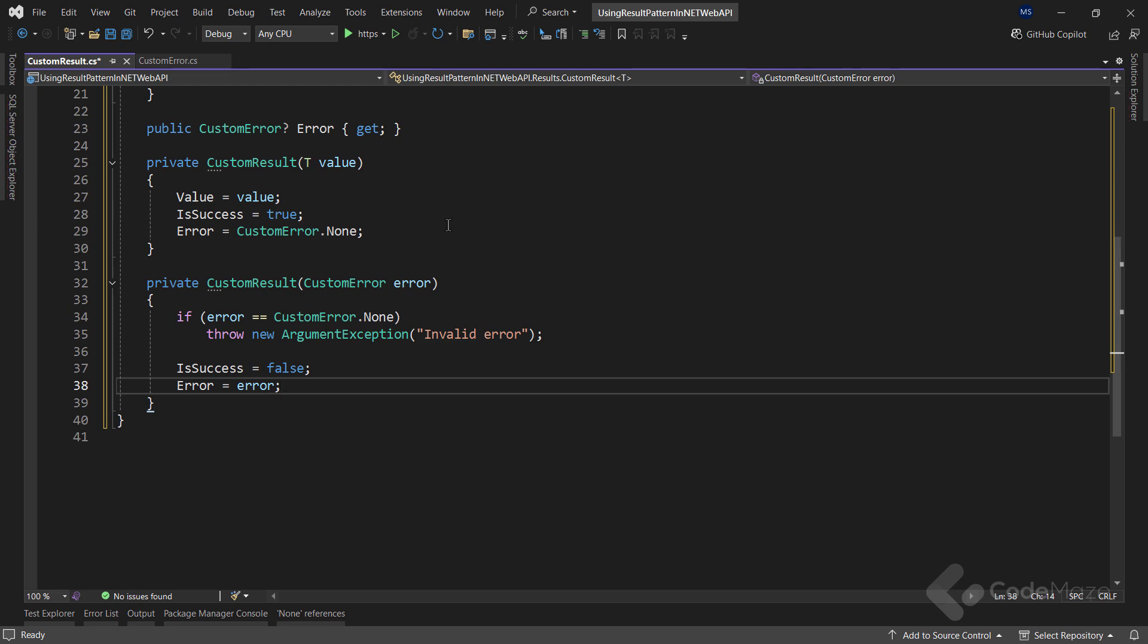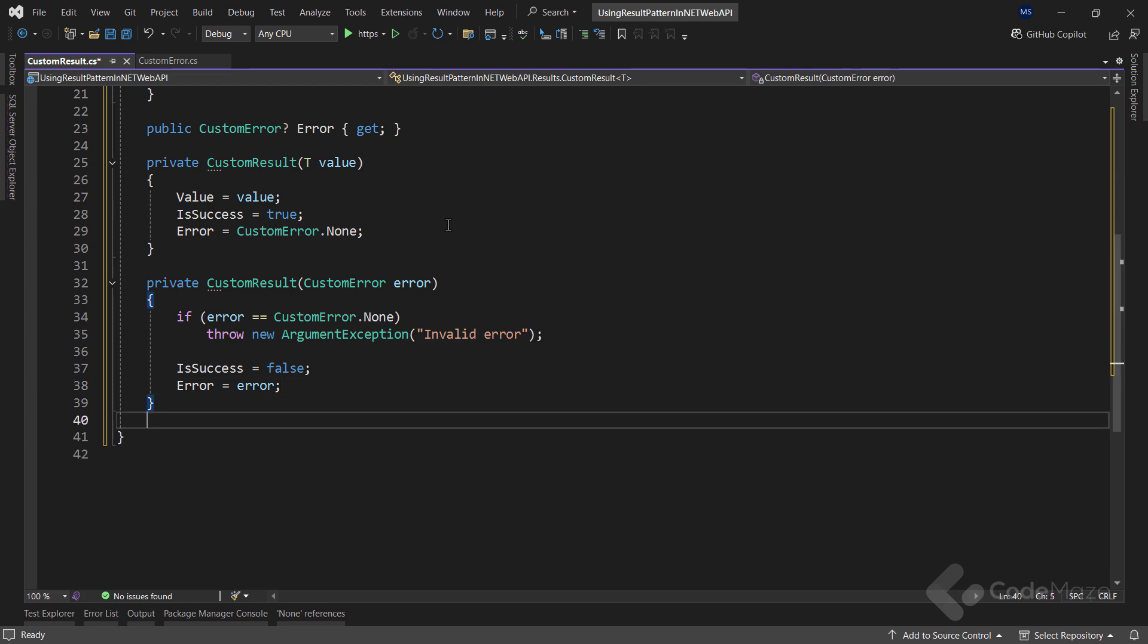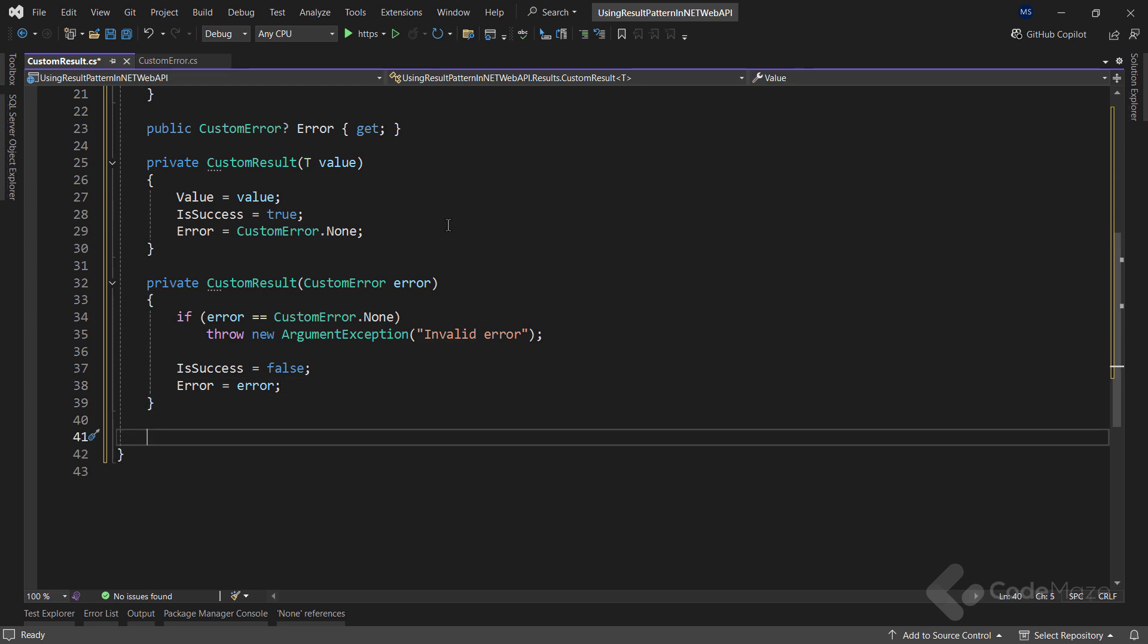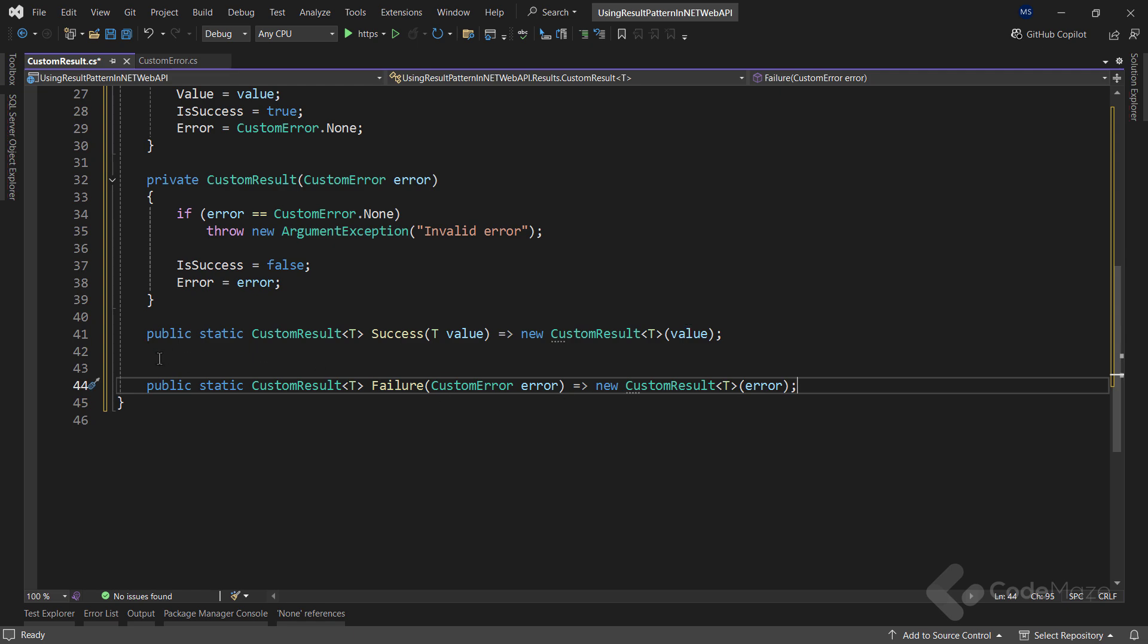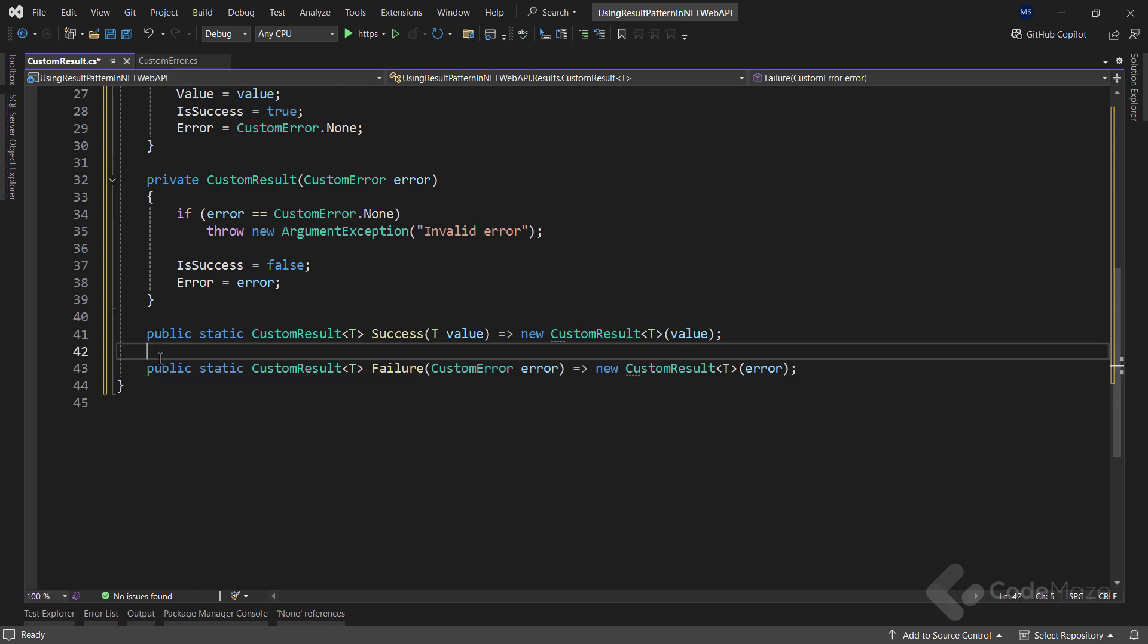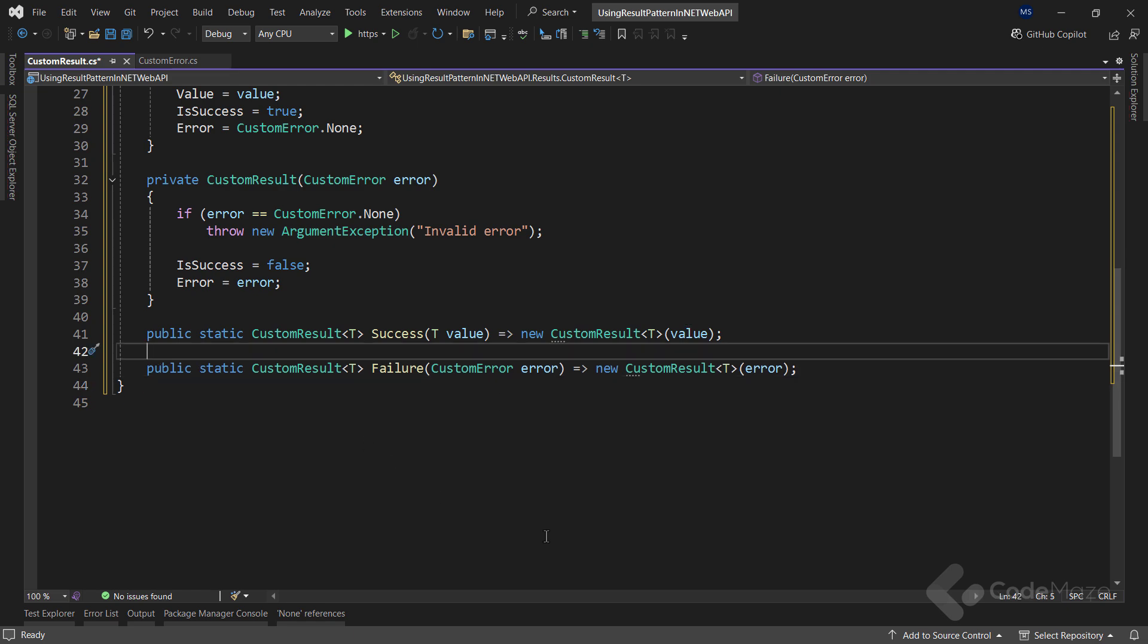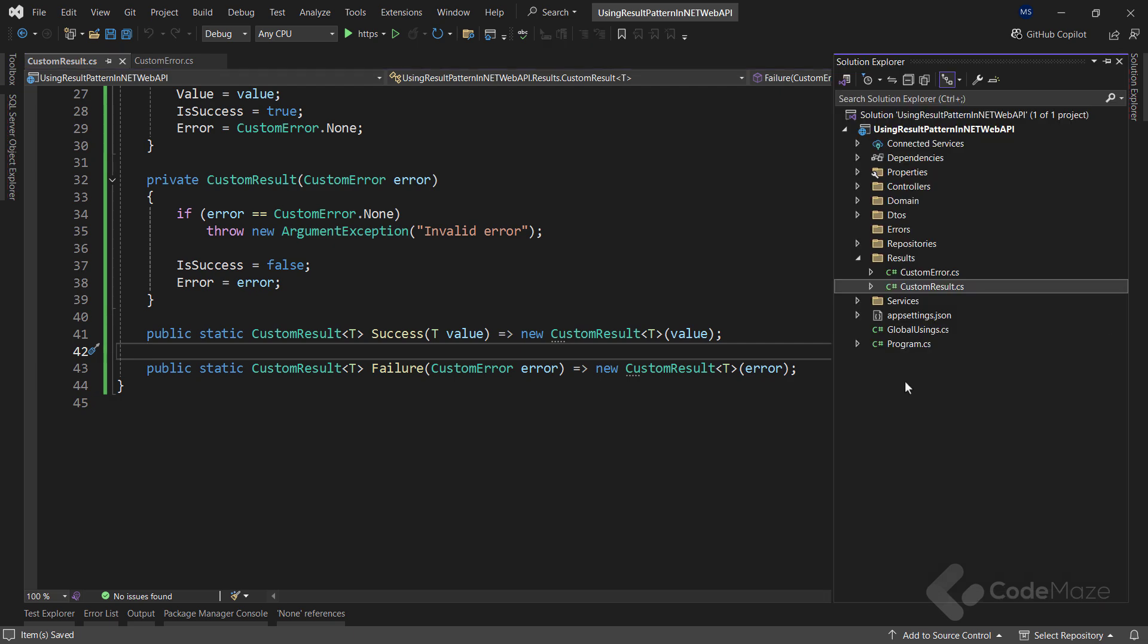Lastly, I need two factory methods here. This static method, success, creates an instance of customResult T, representing a successful operation with a given value. On the other hand, the failure method creates an instance of customResult T, representing a failed operation with a specified error. Great. With this in place, I can use this result class in the service layer.